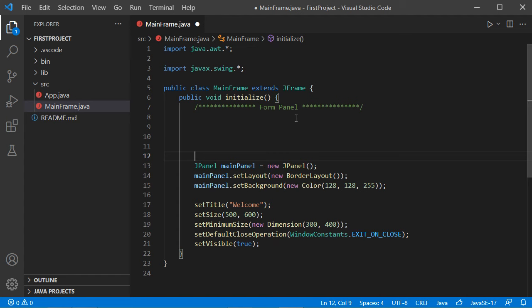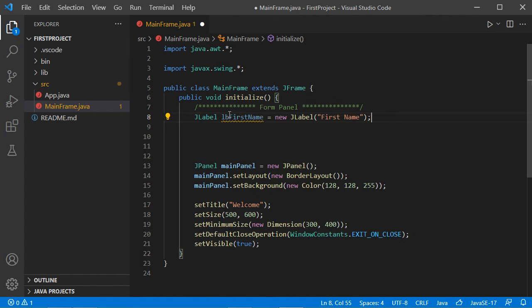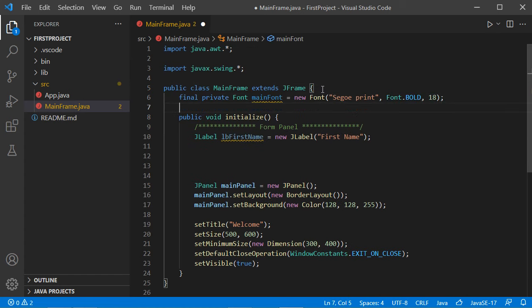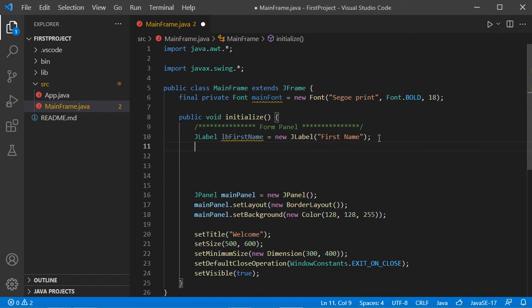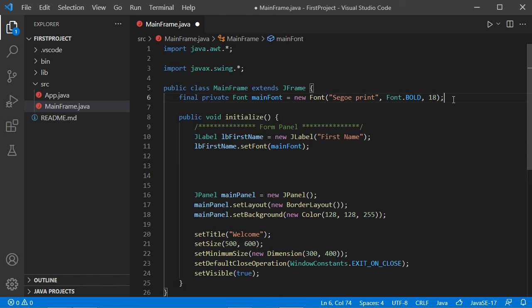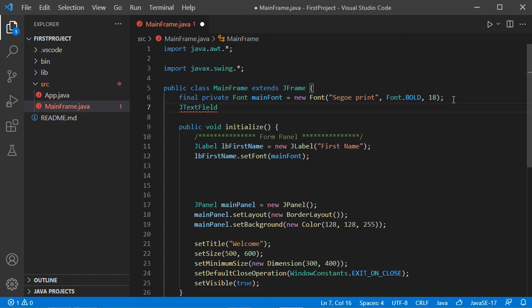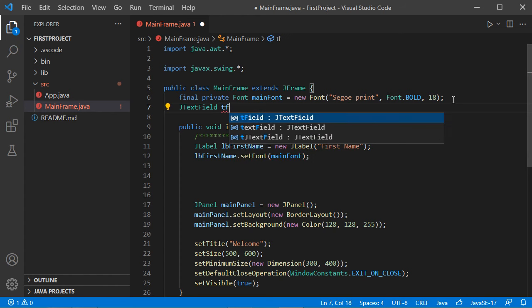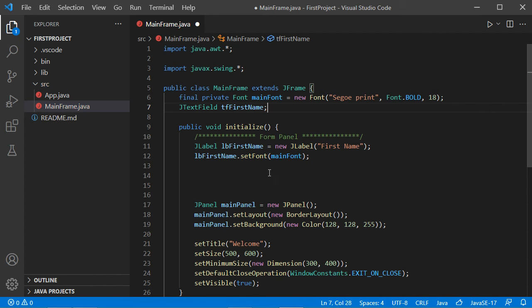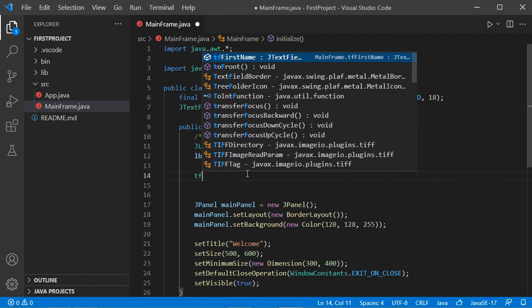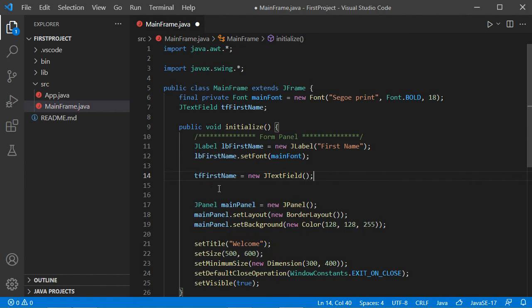Now let's create the panel that will be located in the North of the main panel. This is called the form panel and it contains our form. First let's add a label, then set the font of this label by creating a global variable called mainFont and using it as the font. Now let's create a new text field as a global variable and initialize it.